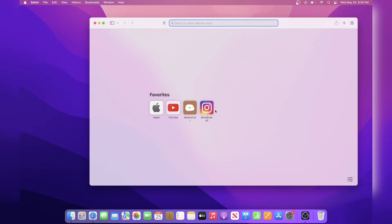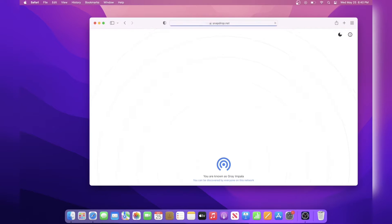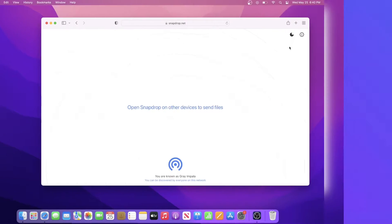Open up any web browser and then search SnapDrop.net. When you first open the page, you'll see the message saying open SnapDrop on other devices to send files.